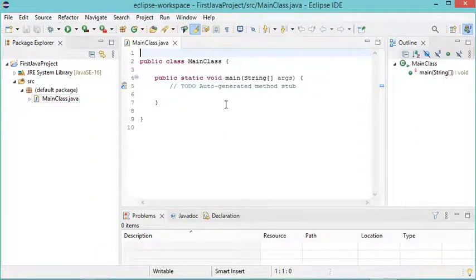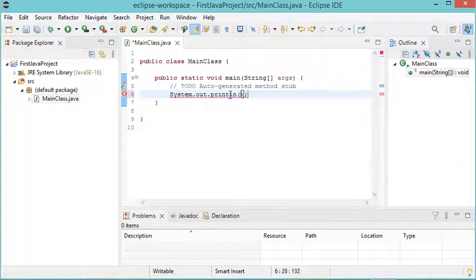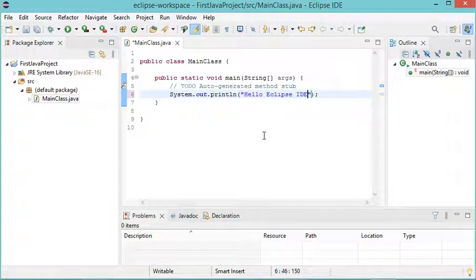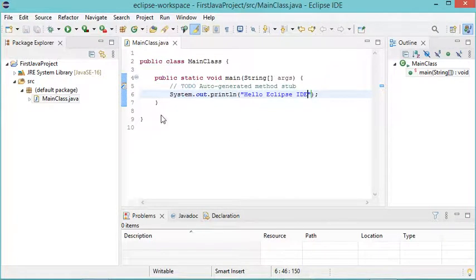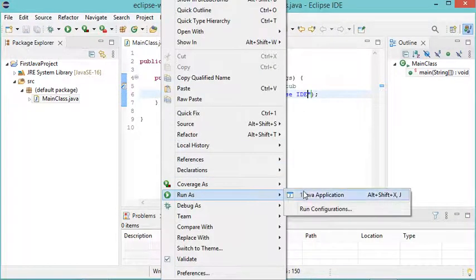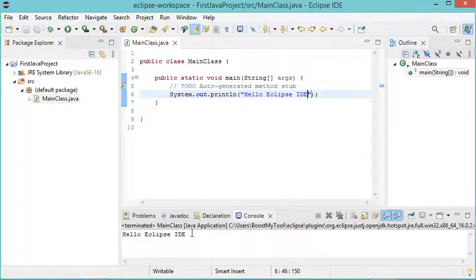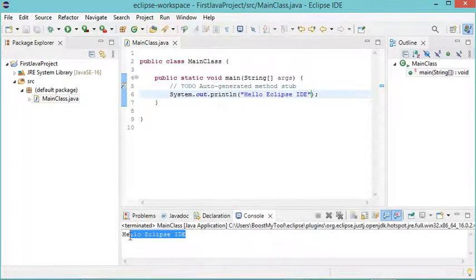The class has been created, so I'll print some text to the user. Now let's save this file and to run it I can right-click, then Run As, then Java Application — and as you can see, this is the output.